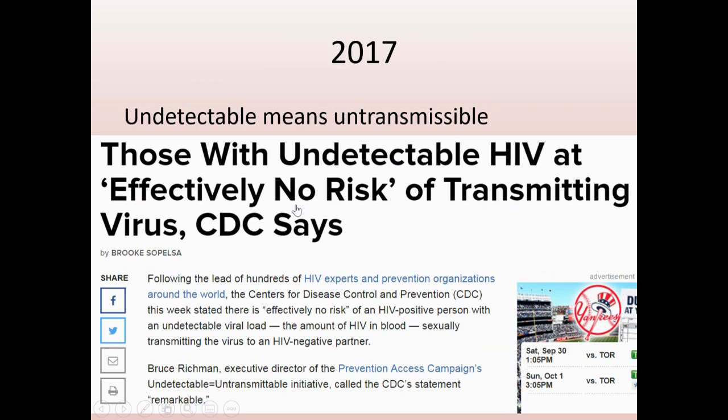In 2017, the CDC established that people who are undetectable are non-contagious. Modern HIV tests for someone living with HIV are so sensitive they can detect the smallest amount of virus in a blood sample. What we now know is someone who is undetectable has no virus in their bloodstream to be contagious — the importance of access to health care and treatment also protects those around you.